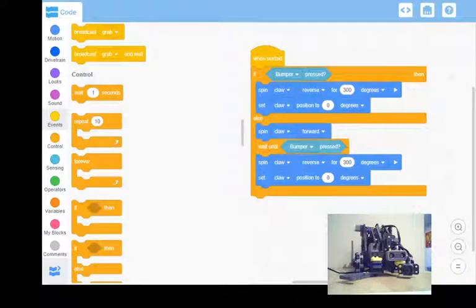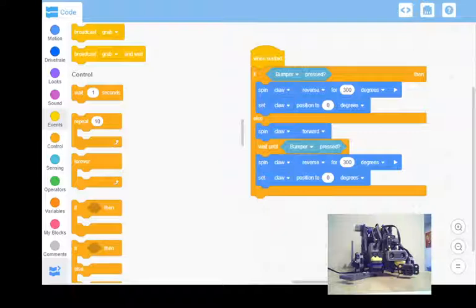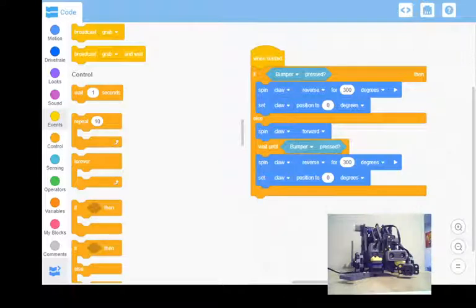All right, so we've got a robot now that can calibrate the front claw. Not necessary on every robot, but it's just an interesting thing to know how to do. So if you want to do this in your main code, that's okay.